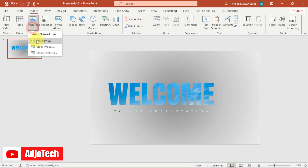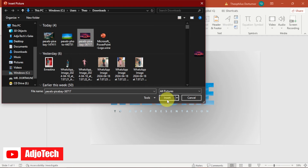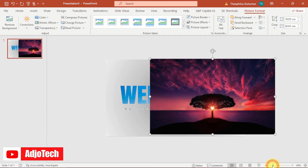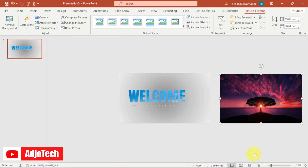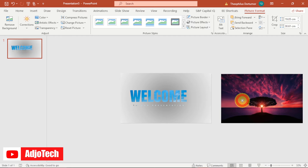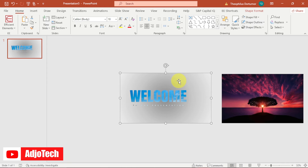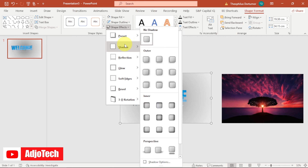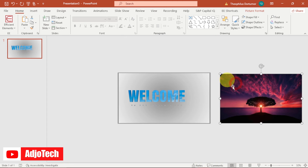Now let's add the second image. Go back to Insert, then Pictures, and select the second image. Place it side by side with the first one — zoom out to position them next to each other. To make the shape visible, select it, go to Shape Format, then Shape Effects, Shadow, and pick the Offset option.